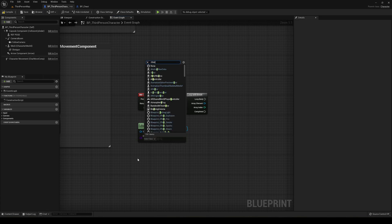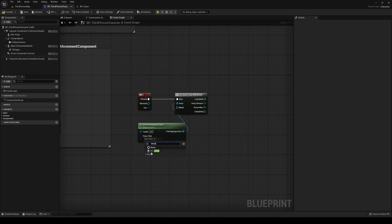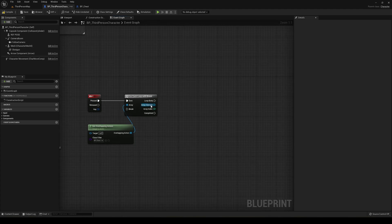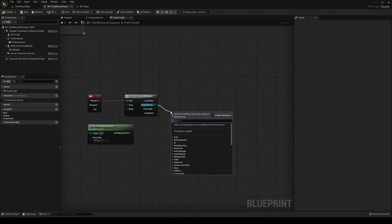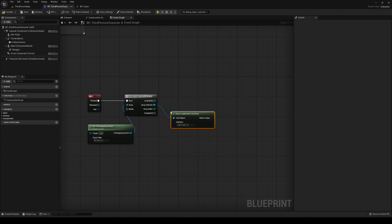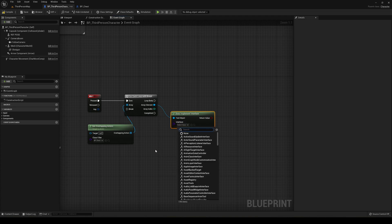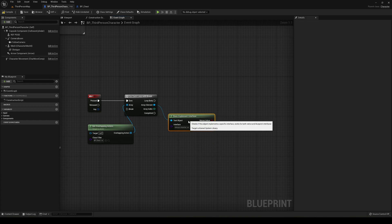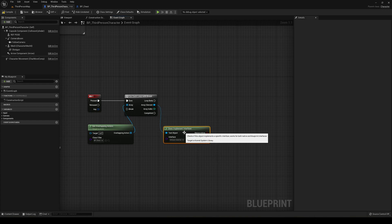So now, we go back into our character and when we hit E, we are gonna run a for each loop with a break, so it will run through a list of objects and we can stop it. So the array is gonna be get overlapping actors, so it will basically get all the actors that we are overlapping in the trigger that we set here. So this zone in here. And we're gonna search for chest, so BP_chest. Then we are gonna go into each item that we have found, and what we are gonna say is does implement interface. And now we can select the interface that we created, which is interact interface.